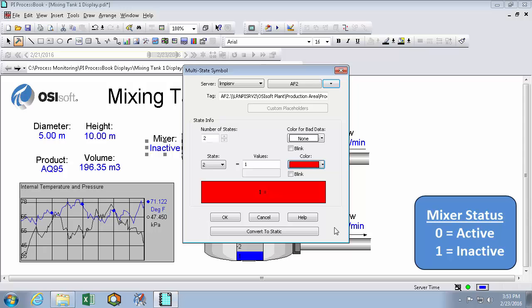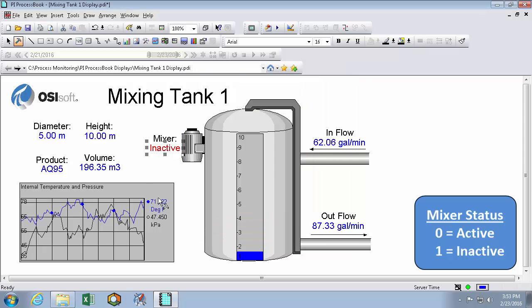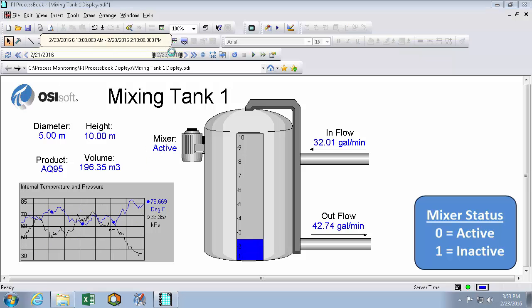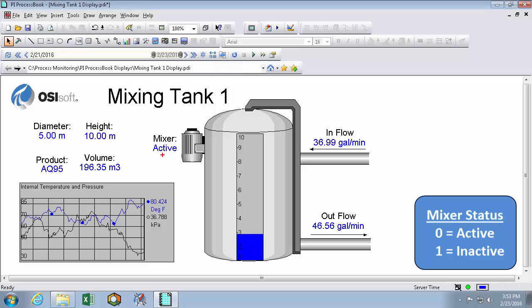If we ever want to remove the multi-state configuration, we can click this button. So we'll hit OK instead. And we can see here because it's currently inactive, it changes to red. And moving forward to where it's active, we can see it turned back into blue.